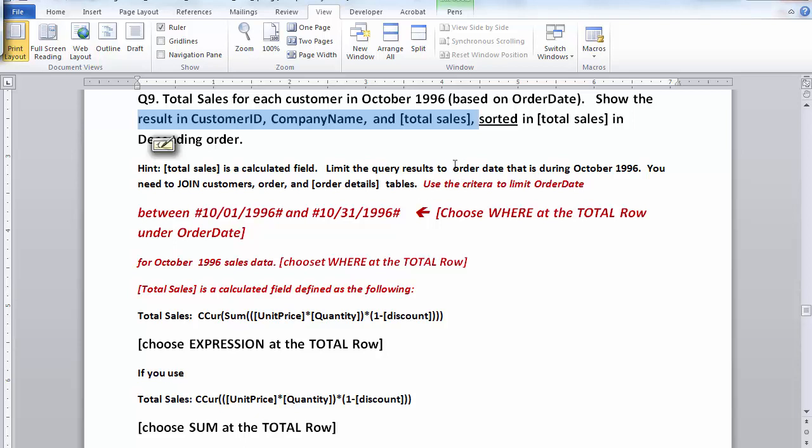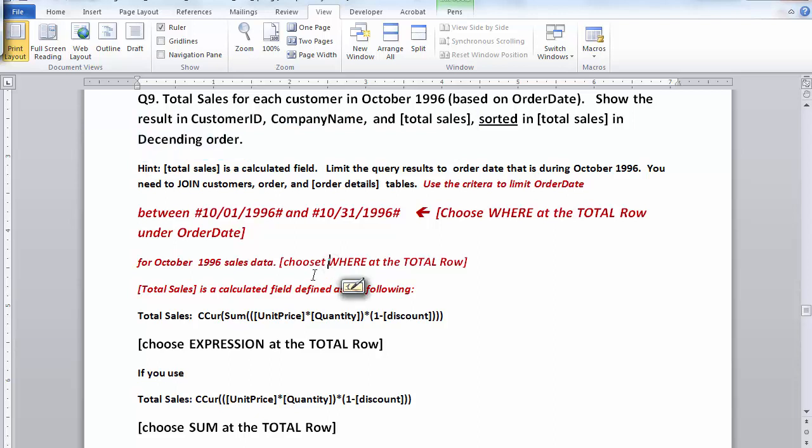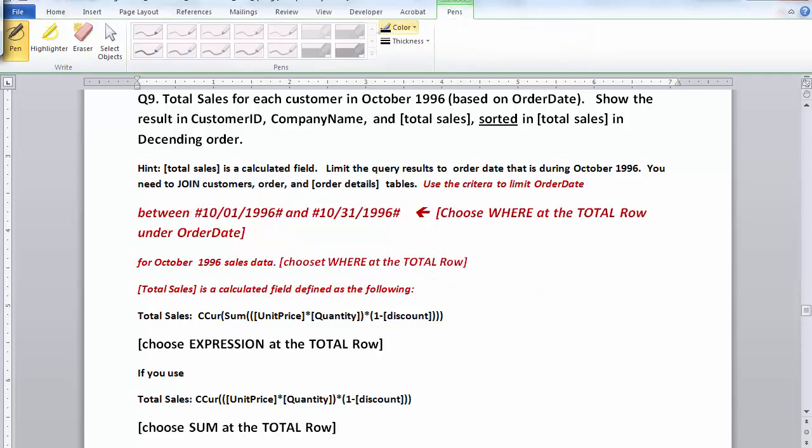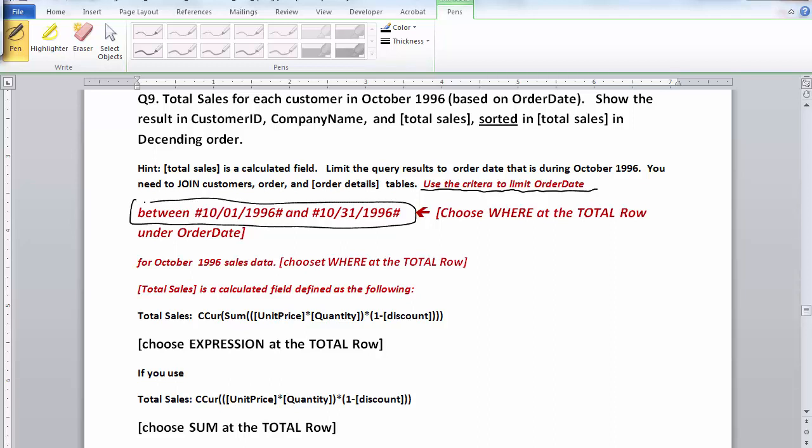The total sales has to be sorted in descending order. In order to get all the data for solving this query, we need to join three tables, which is customer, order, and order detail table. We actually have to use the criteria to limit the order date to be the month of October for 1996.